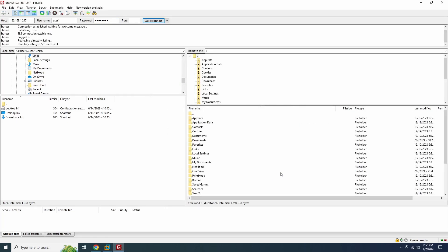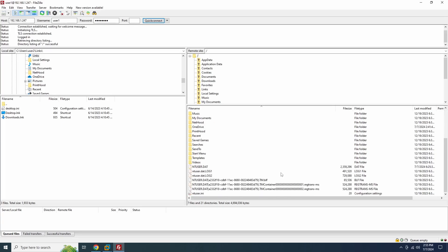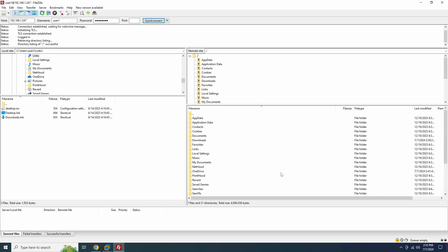All right. We've successfully connected to the FTP server from another computer using the Windows user account. However, it's important to remember that this method grants access to your entire Windows user profile. This might not be ideal for security reasons. For better security, it's highly recommended to create dedicated FTP users instead. This allows you to grant them specific permissions to access only the folders you want them to see on the server.